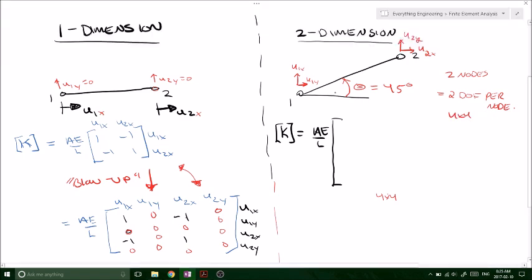So what is this going to look like? We're going to have U1x, U1y, U2x, and U2y as our degree-of-freedom labels for the four by four local stiffness matrix.